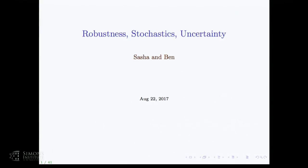Welcome back to the afternoon session, which will be on robustness, stochastics, and uncertainty. We're very happy that Sacha Rackley is going to be here.